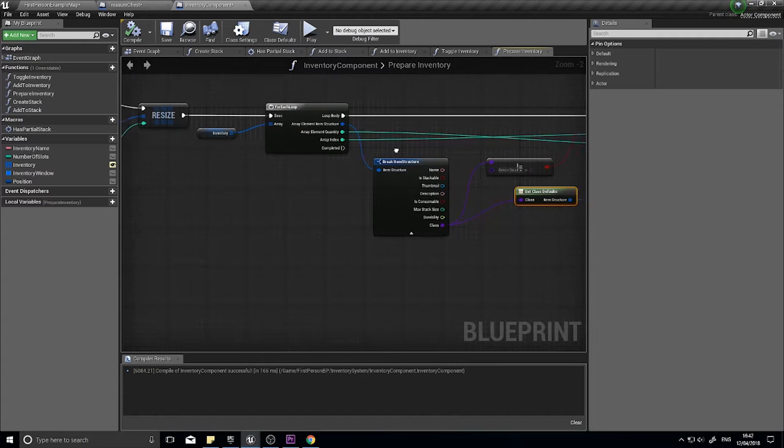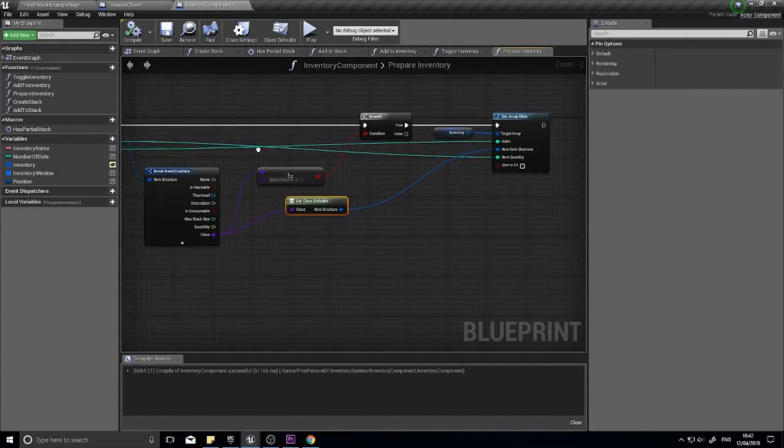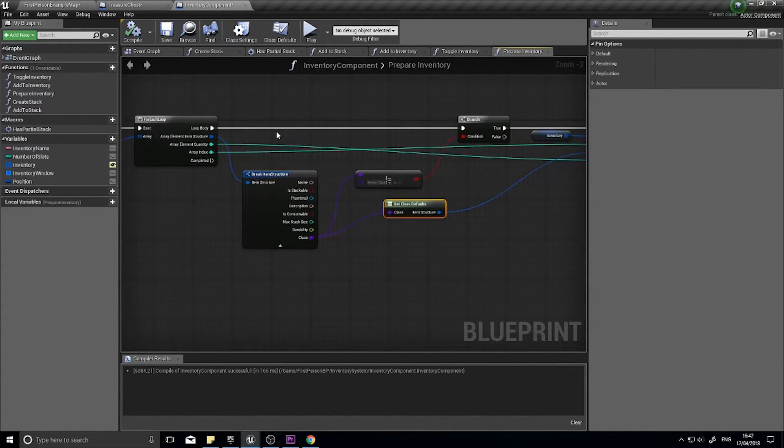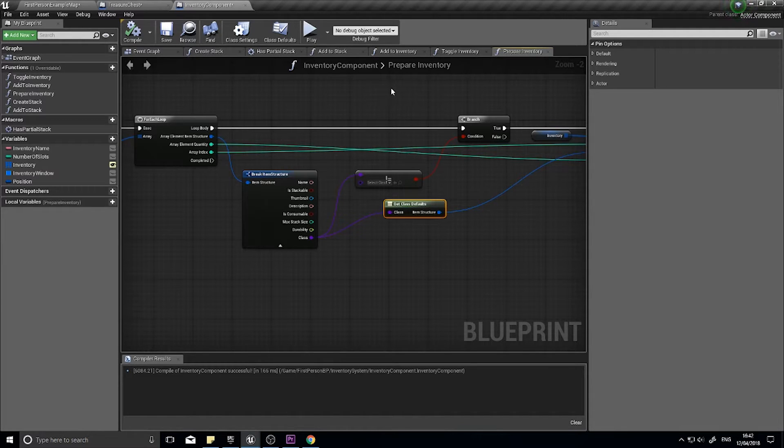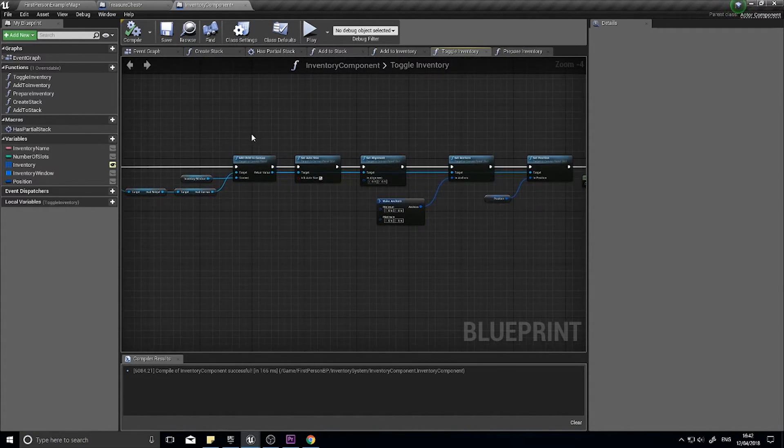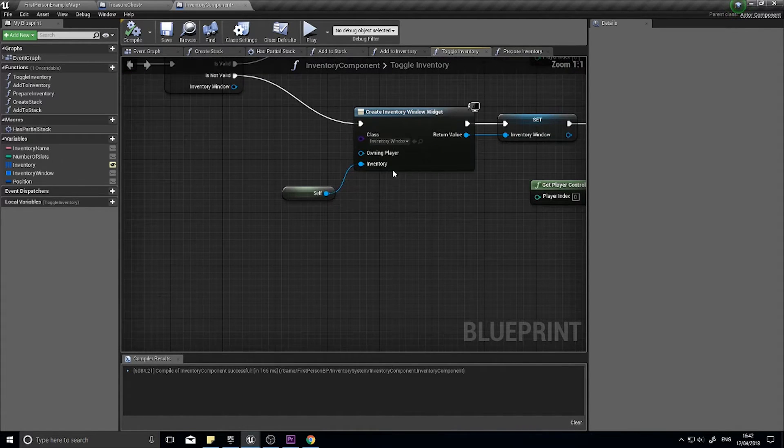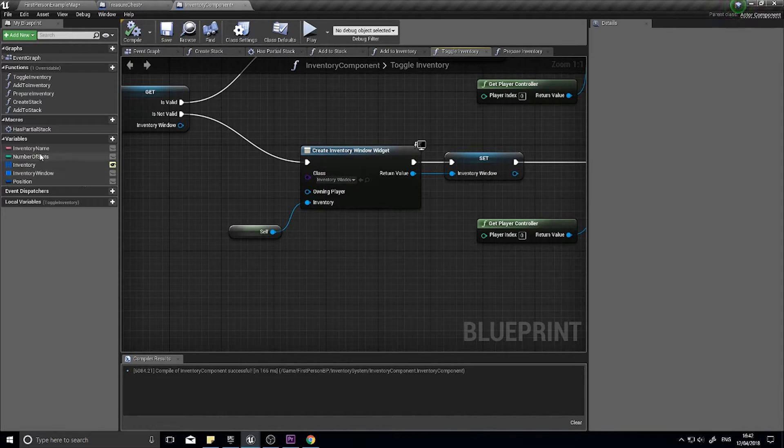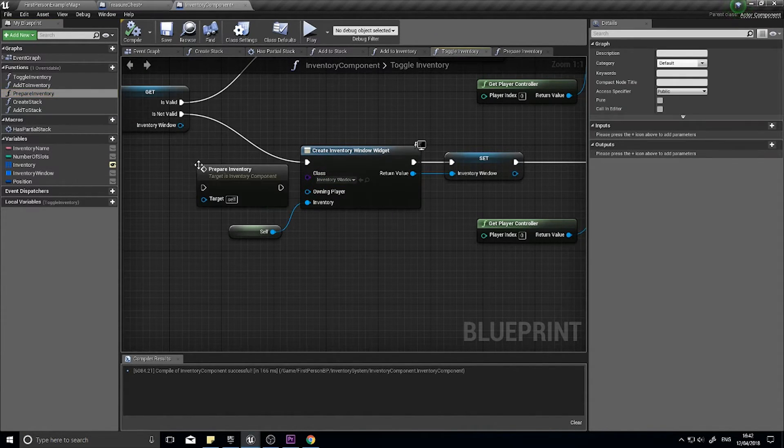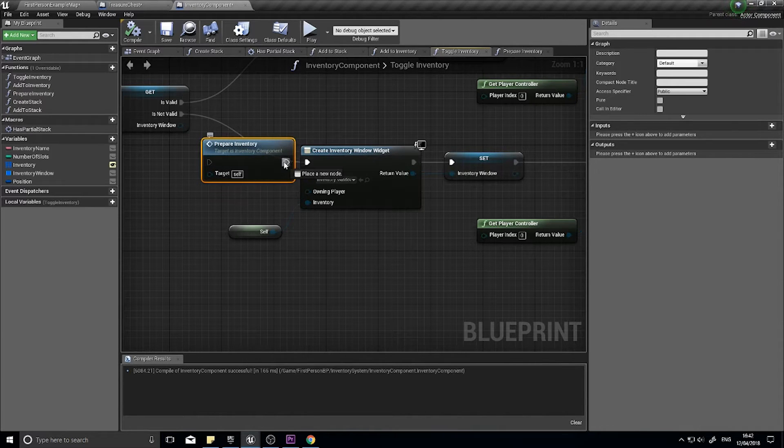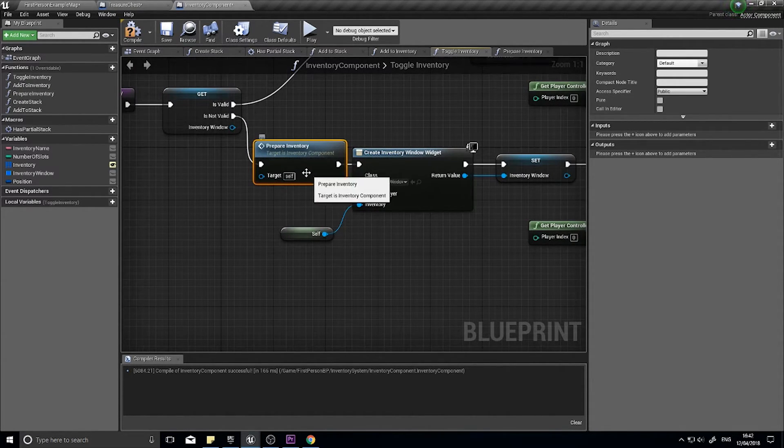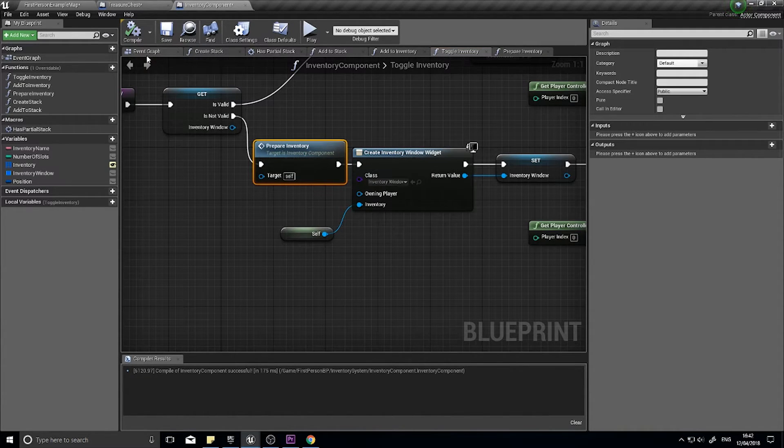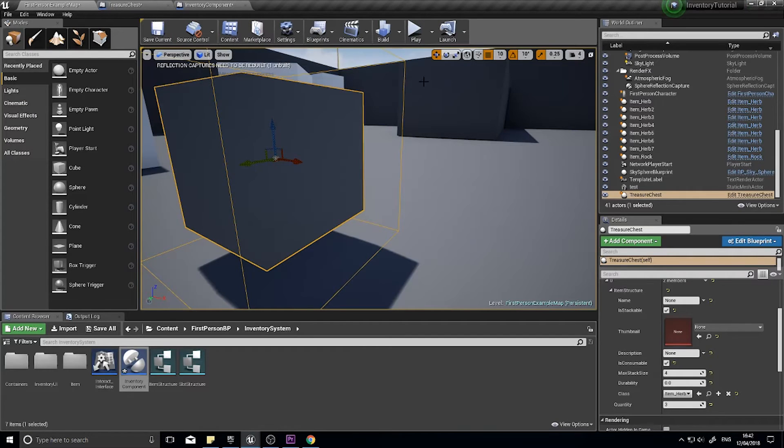Click compile. We now need to make sure we are calling this prepare inventory at the correct time. At the moment this will spawn as it is constructed, as it begins play. However, what we also want to do is recheck it and double check every time we open it up too. We're going to go to toggle inventory and at the start of this is not valid line, when we create the window we're going to put that prepare inventory node in. Drag that in and you'll just slot it in between these two. Click compile.